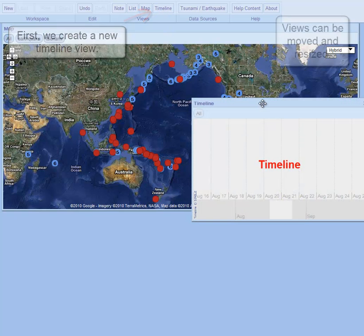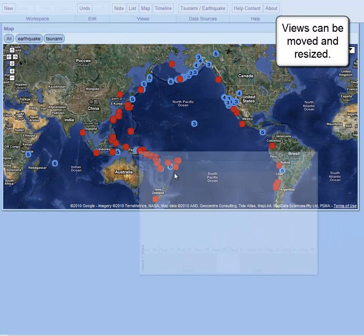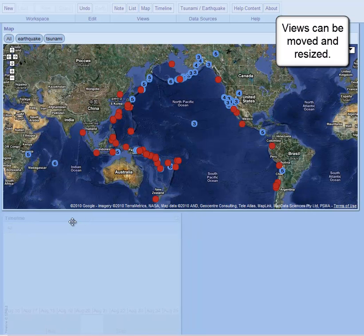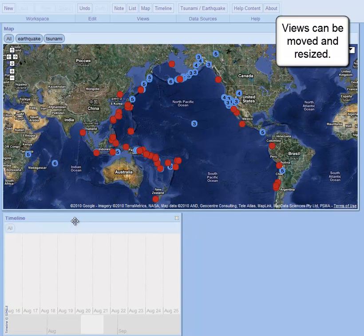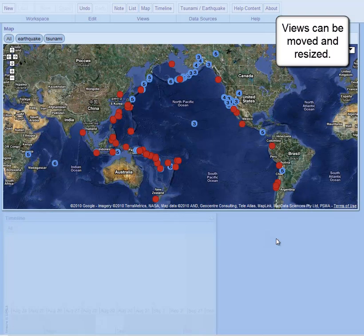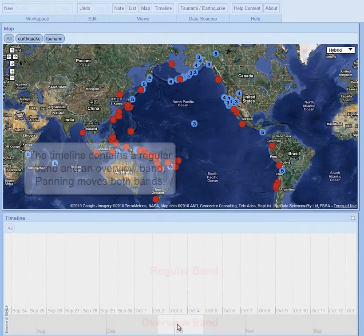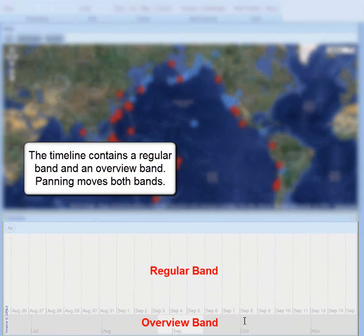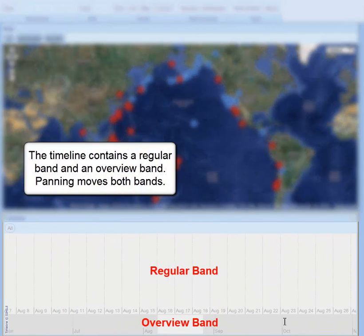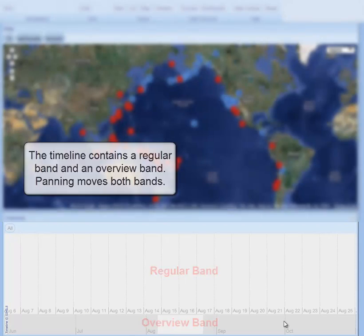Views can be moved and resized. The timeline contains a regular band and an overview band. Panning moves both bands.